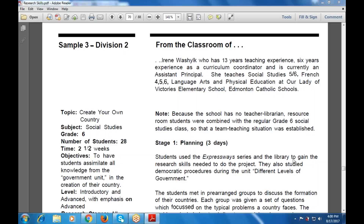Good morning everyone. Shall we start? Yes, we continue with sample activities. One of the very sample activities that is carried on with the classroom activities. Okay, wait for five minutes more.